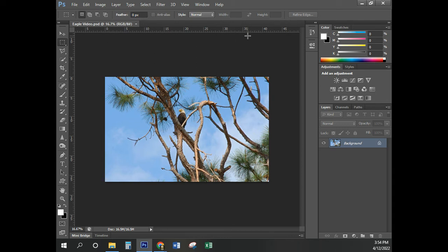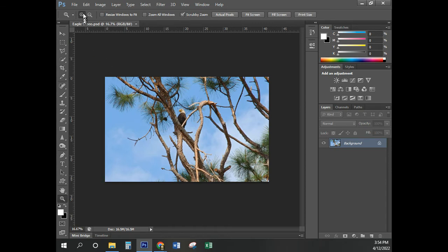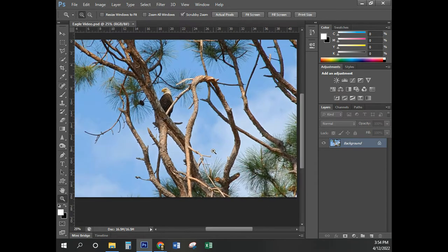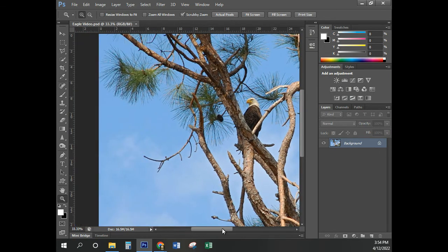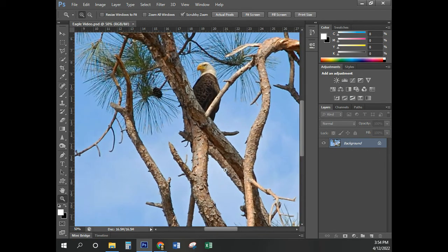Make sure your rulers are showing. If your rulers are not showing, go ahead and press Control-R to be able to see those rulers. Now we're going to go ahead and use the Zoom tool. Click on the Zoom tool and click on the picture — that's going to allow me to zoom in on that picture. I can zoom in using the Zoom tool.